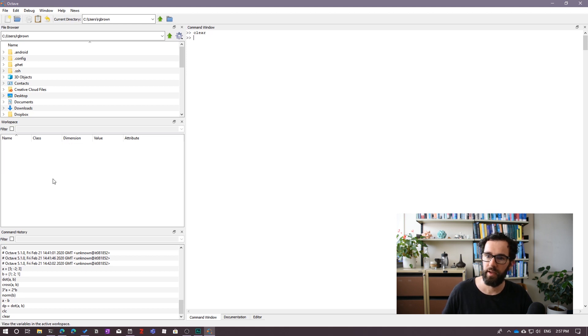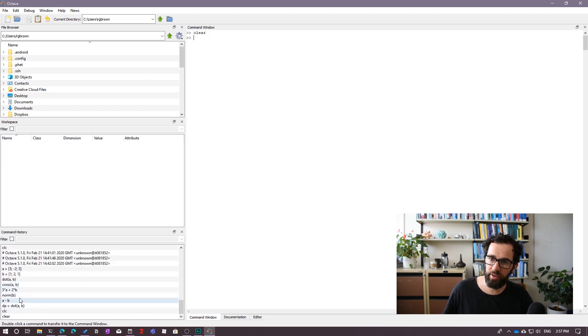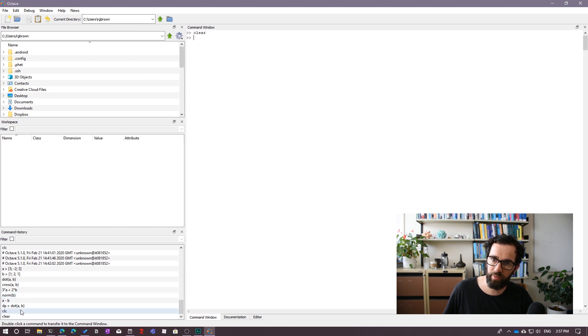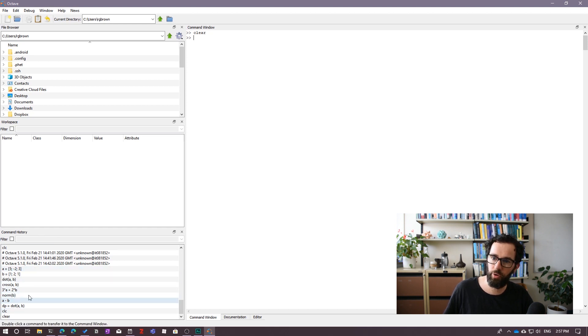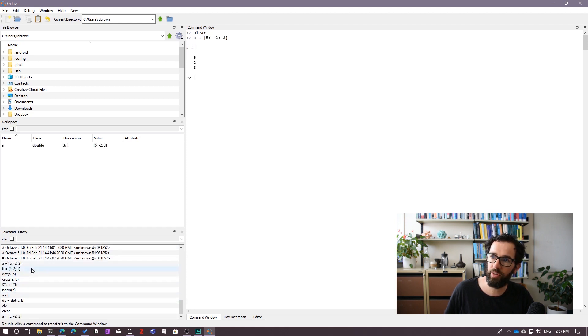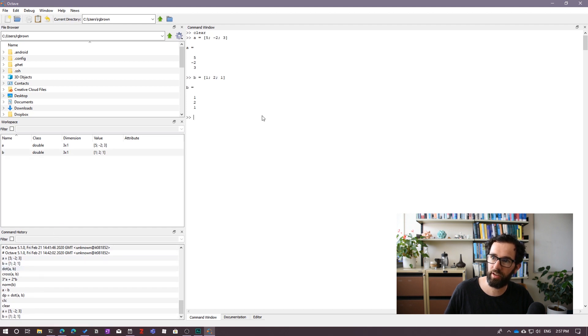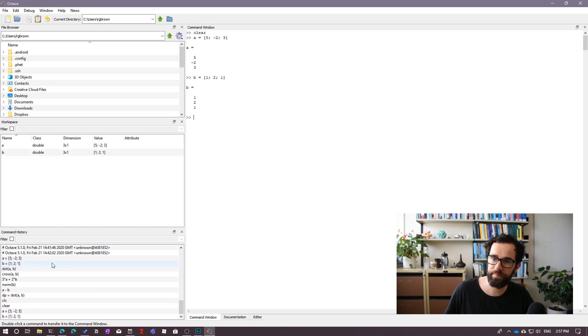OK, now notice I've also got down here a list of all of my previous commands in this command history box. That's really useful. If I want to go and do one of these commands again, let's say I want to get my vector A and B back, I can just double click on the command, and it will be executed in the command window.